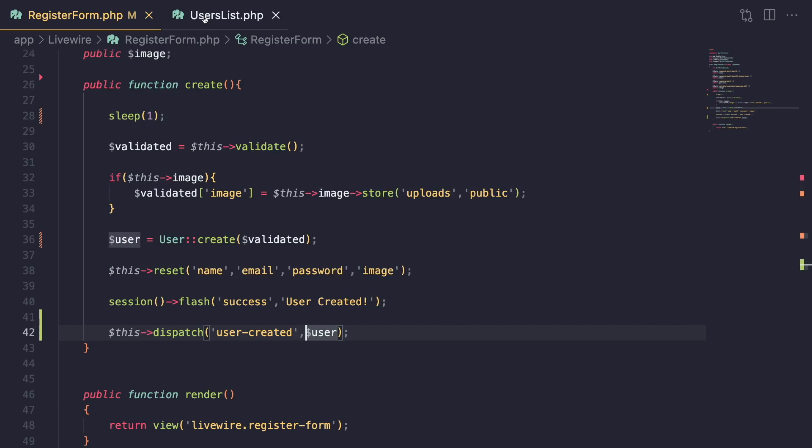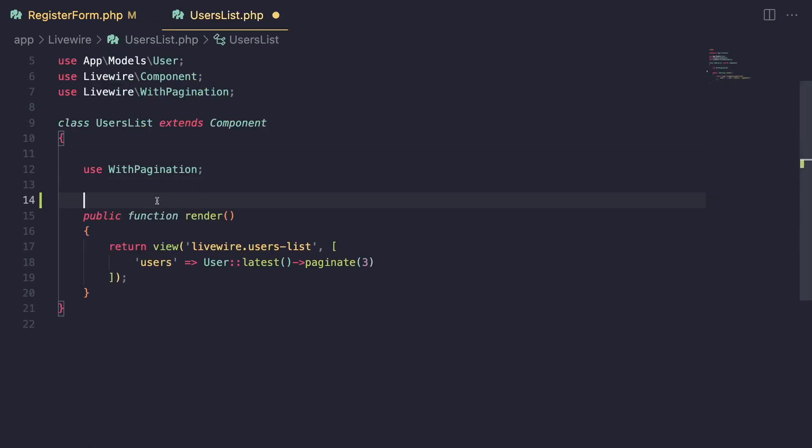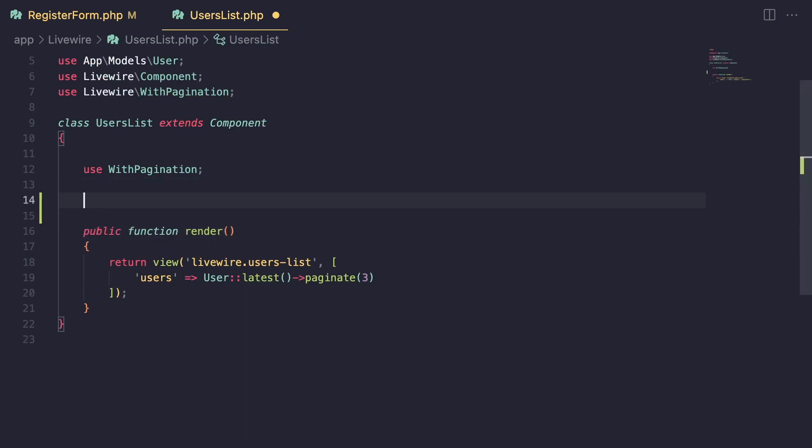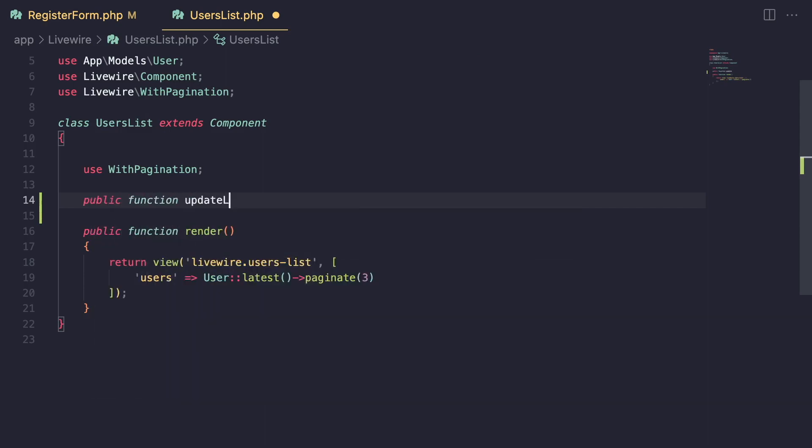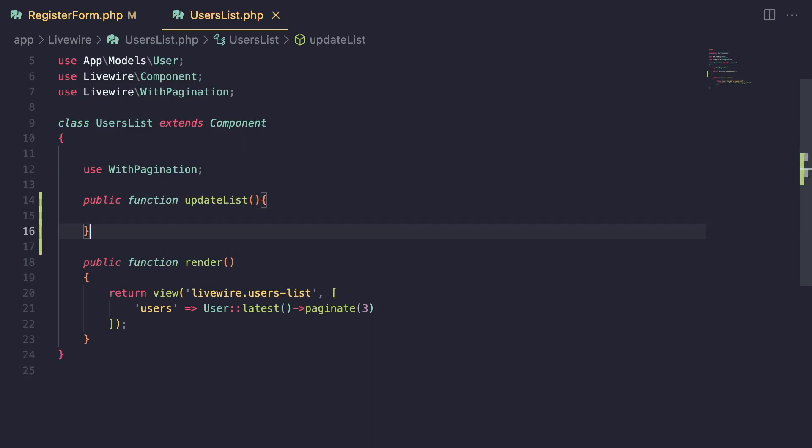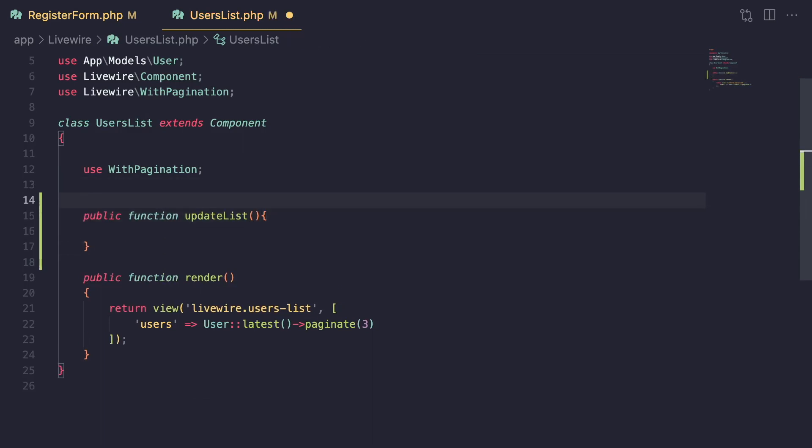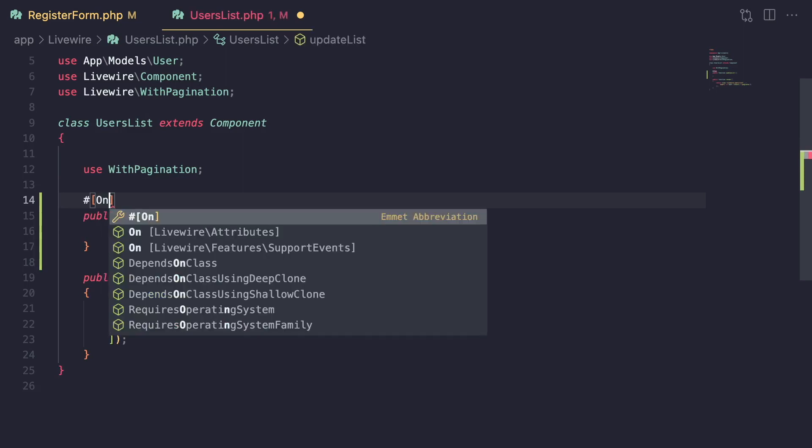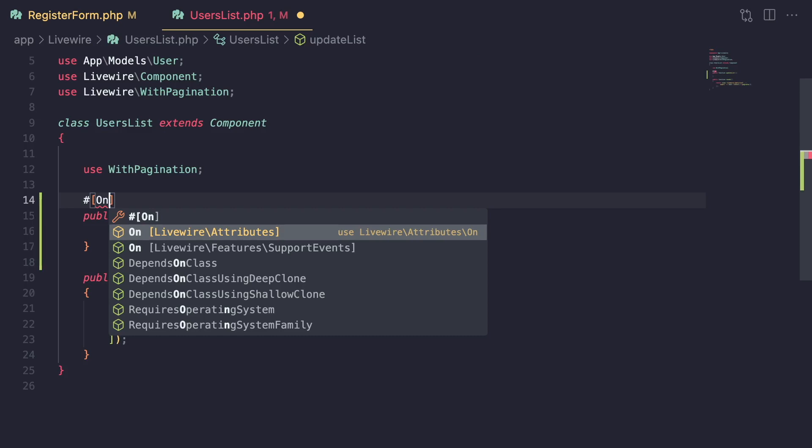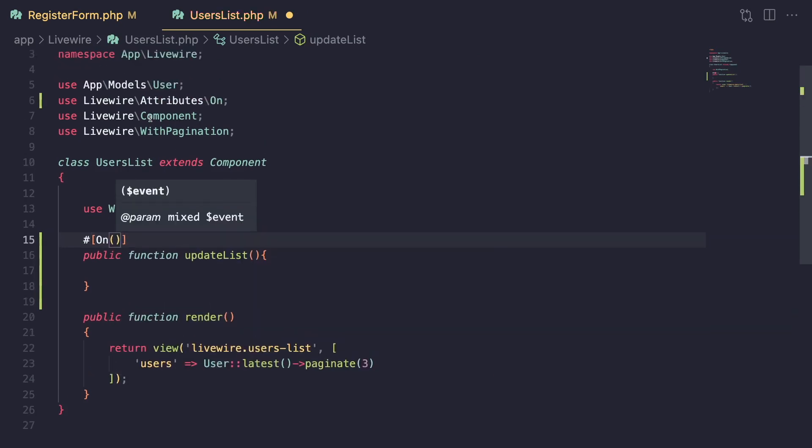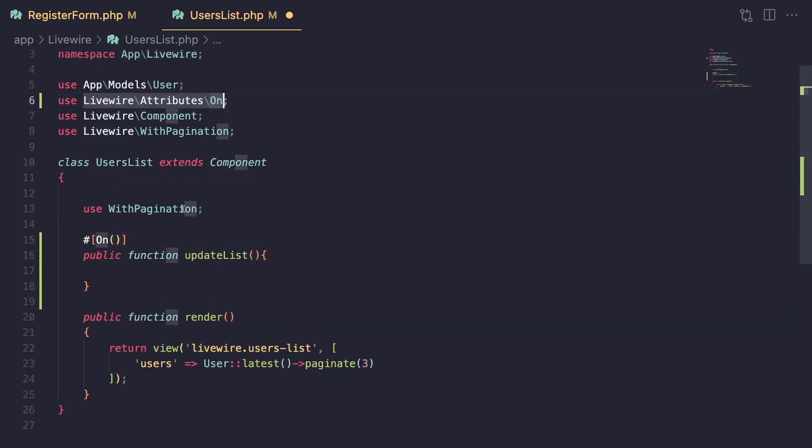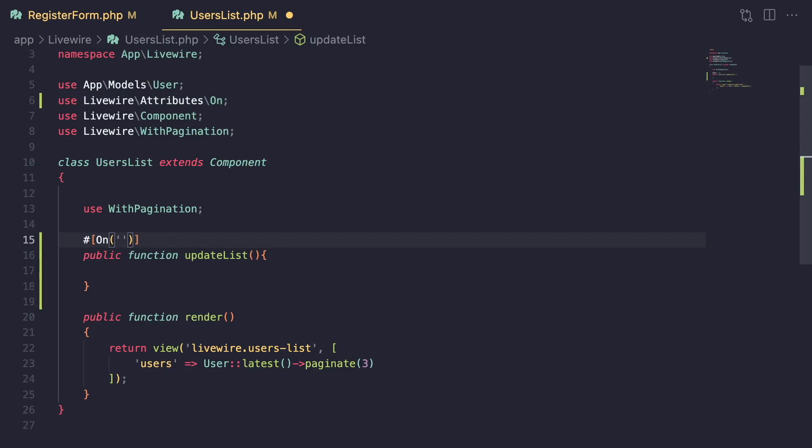And then on your second component, to listen for that event, you can listen to those events on a method. So I can maybe listen to it on the render method or I can create a separate method to listen for it. So I'm going to do that right now. I'm going to say public function update list. And then in order for this method to listen for it, we can use an annotation. And that is done by basically using PHP 8 annotations. And we need to import the on attribute. And it is livewire attributes on. I believe there is another second class of same name. But this is the one you need to import. And then inside here, you can enter the name of the event you want to listen for. So in our case, it is user created. Just like that.